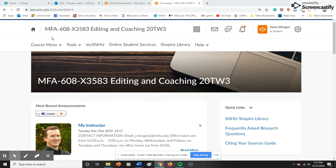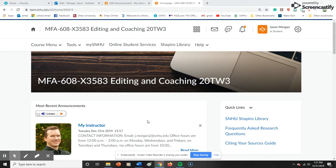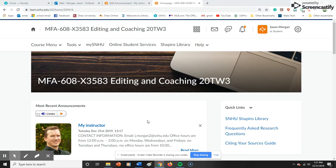Hello and welcome to MFA 608. I am your instructor, Jason Morgan. By the way, I am speaking slowly and deliberately because each of these videos needs to be transcribed, and it makes it easier for everyone involved if I speak very slowly and deliberately.